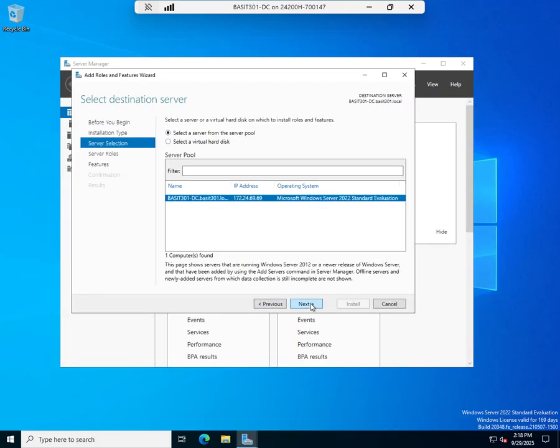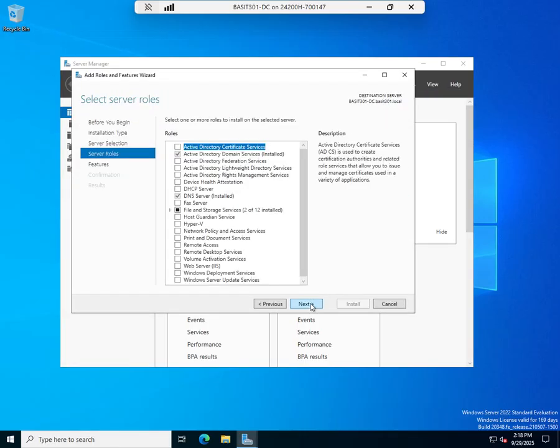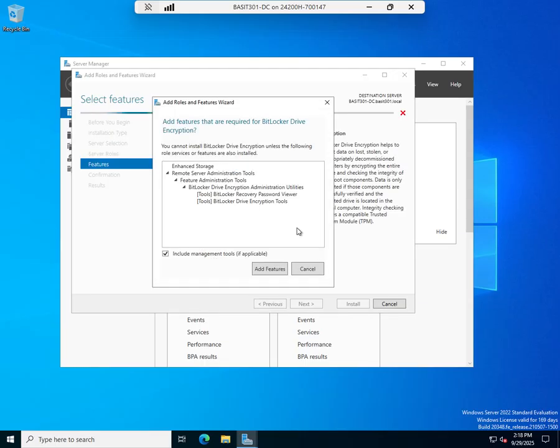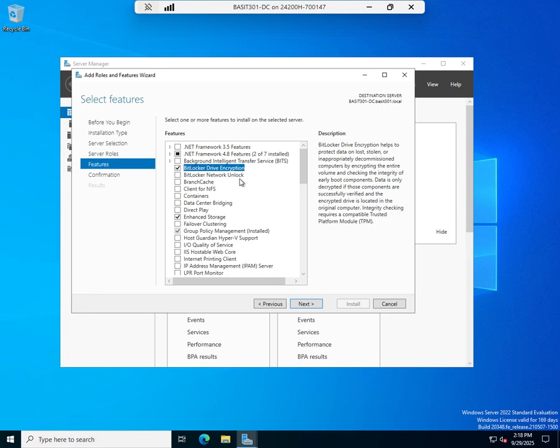And I'm going to go to manage and add roles and features. Role or feature based installation. Yep. Right now I don't care about the role. So I'm just going to skip that. I don't have to choose a role. I can go straight to a feature. And right here is my BitLocker drive encryption. And yes, add that.